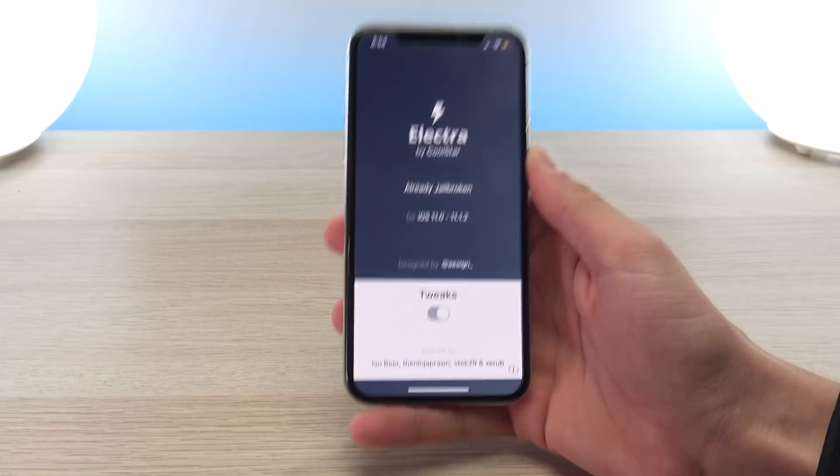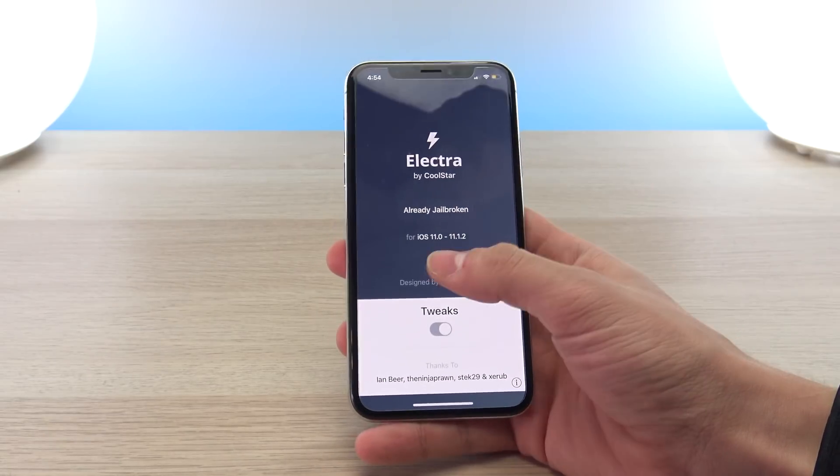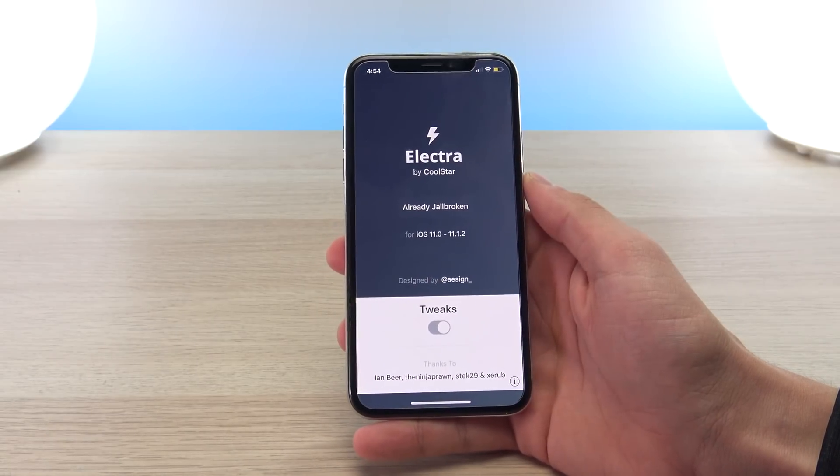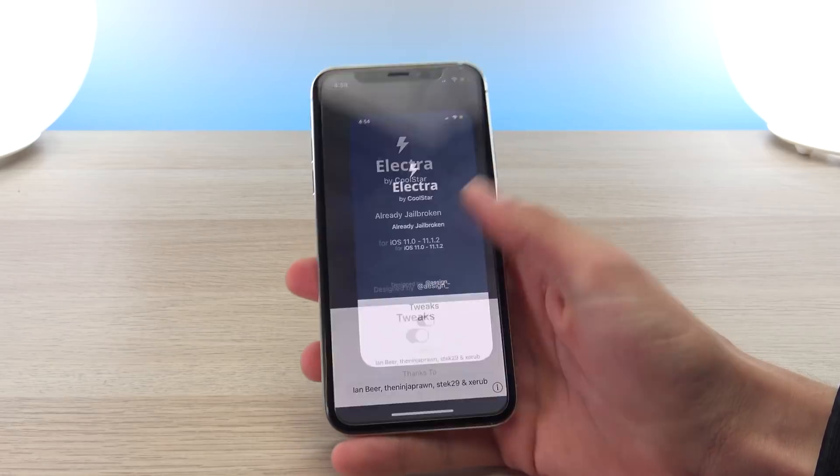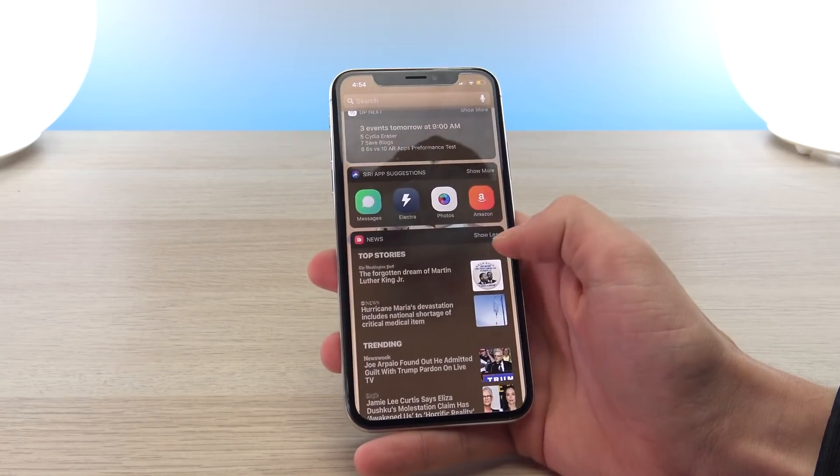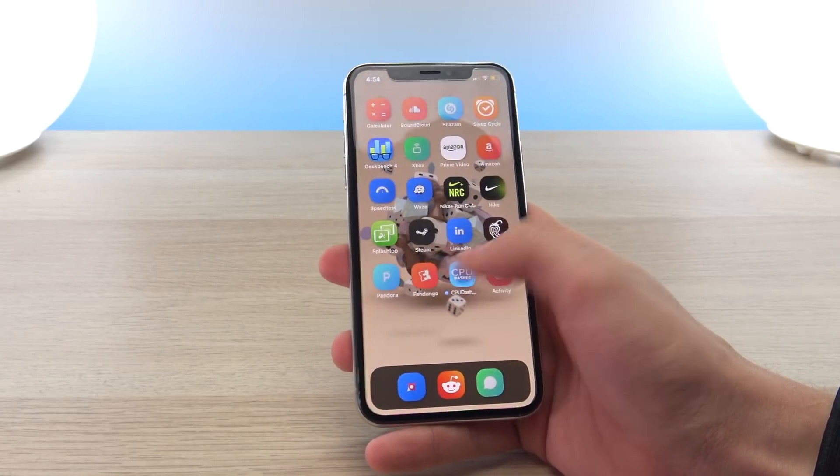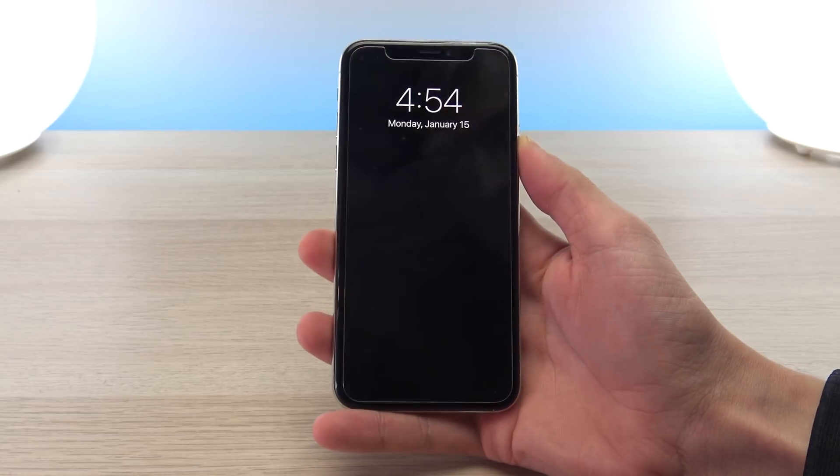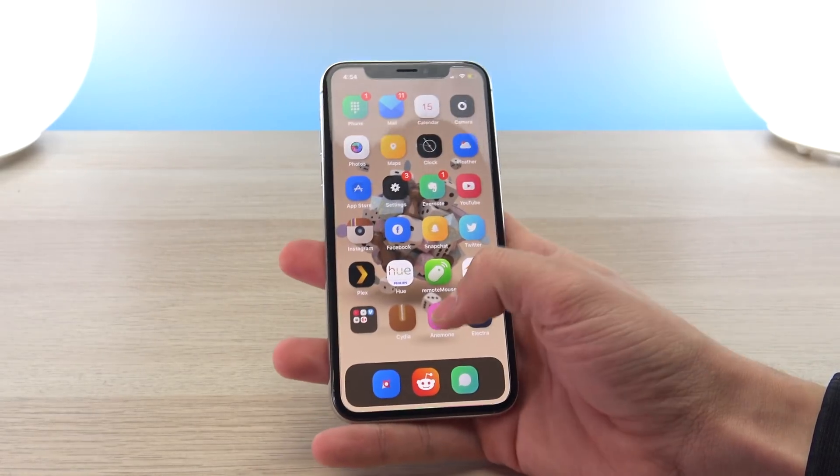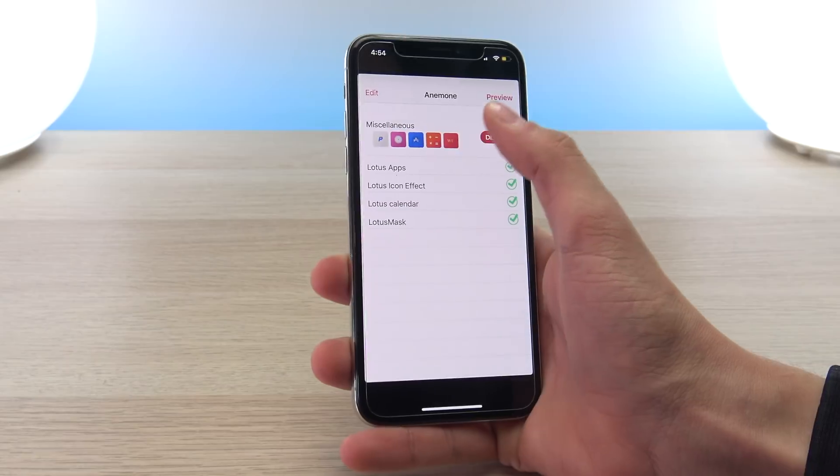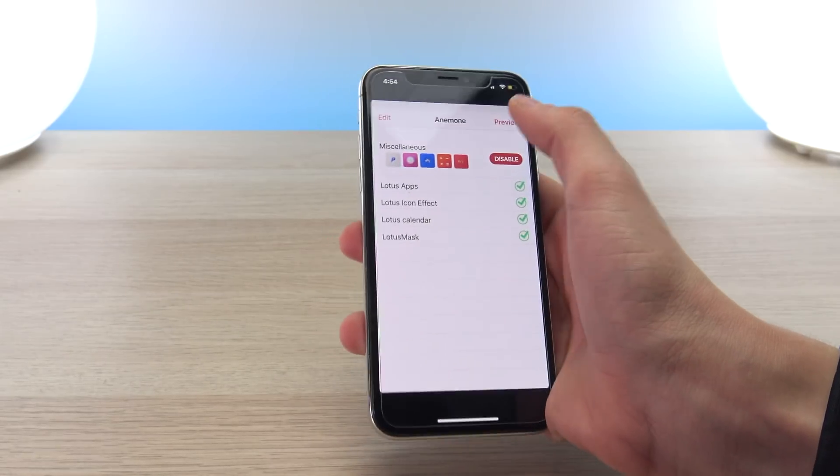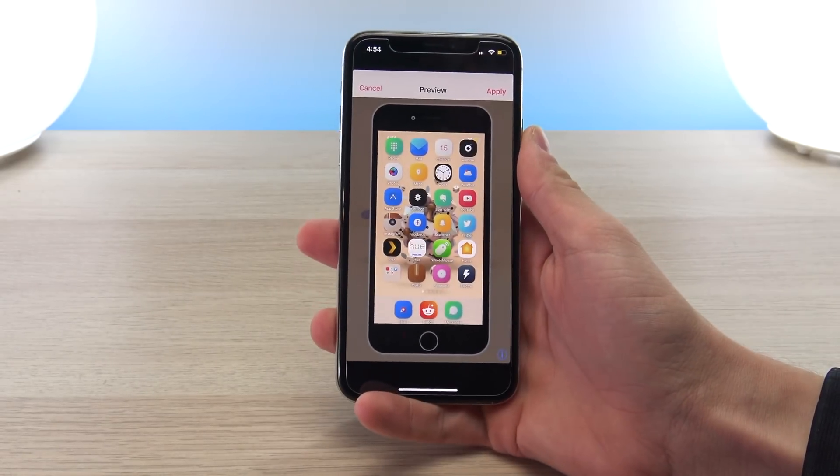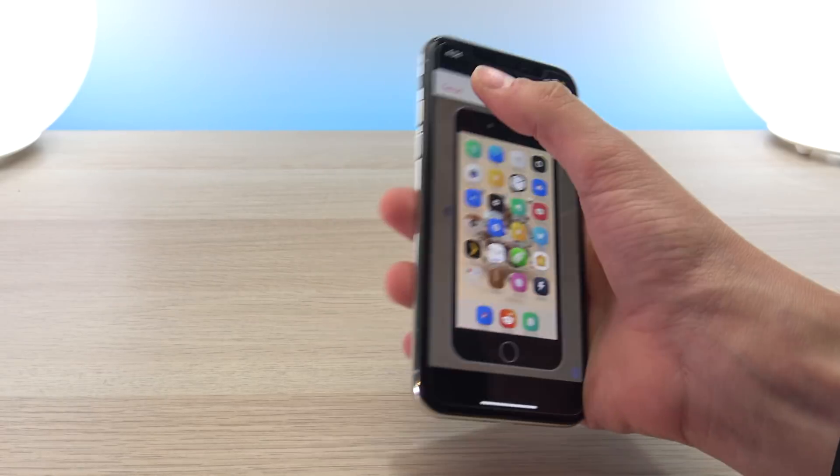This jailbreak is for all 64-bit devices running iOS 11 to 11.1.2, including the brand new iPhone 10, which I have running the Electra jailbreak with themes and tweaks installed right here. For this first video I'm going to focus on how to install themes as that is by far the easier thing to do, but I will have yet another follow-up video on how to install tweaks as well.